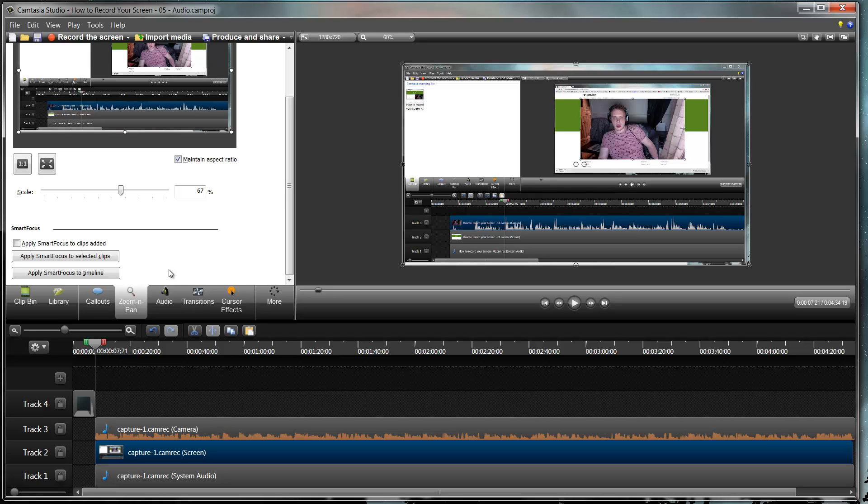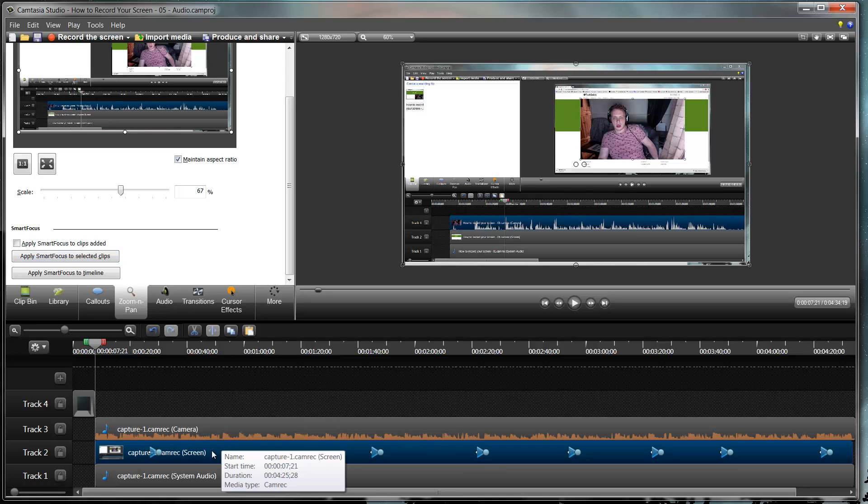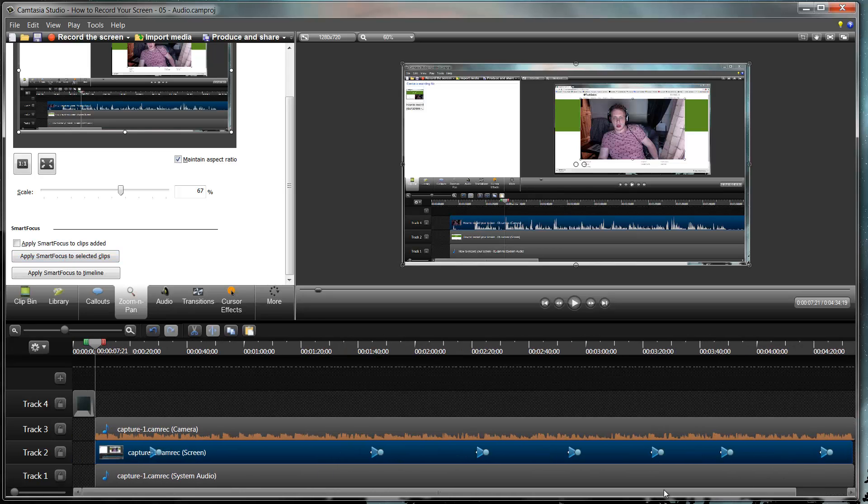What screens you've got open. And what this means is that it knows where you're looking and where you want to focus. So the first thing you can do when you go onto your clip is put this apply smart focus to selected clips. And you'll notice it puts in a load of animations for me as default.